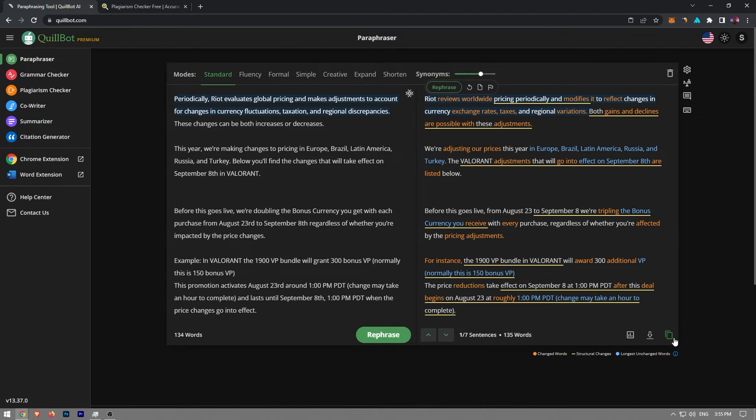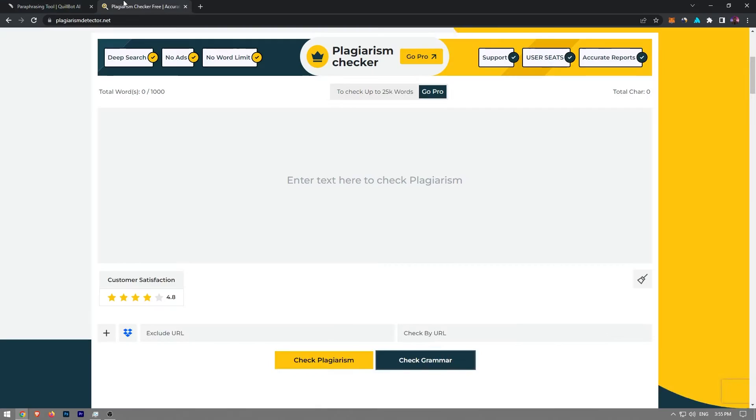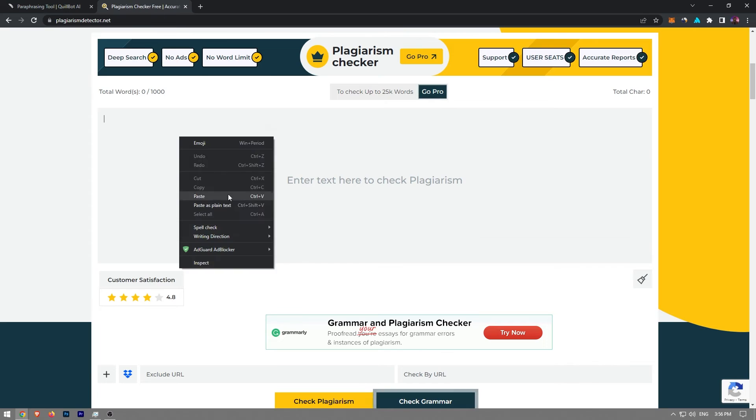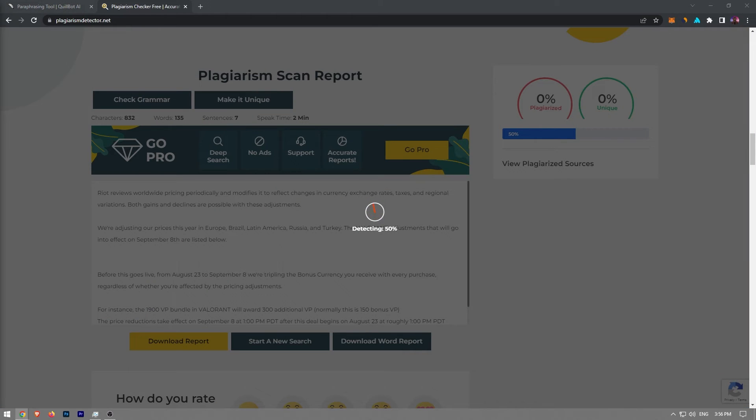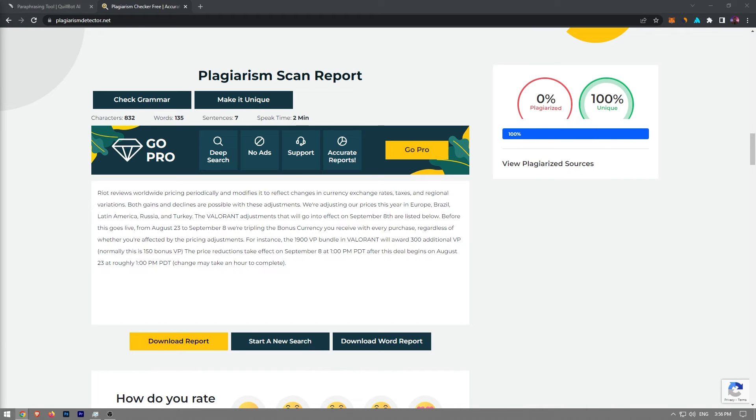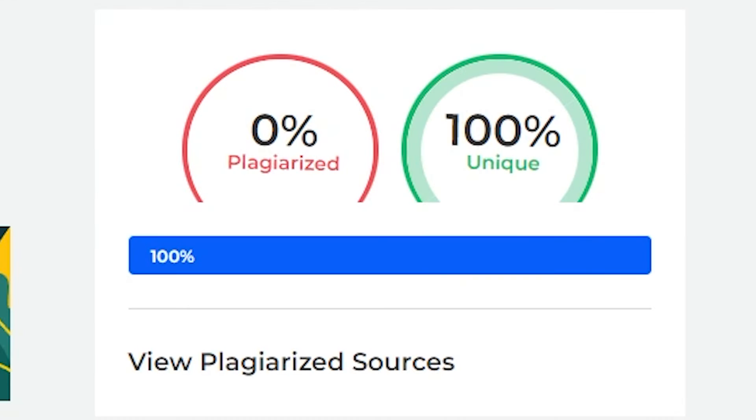Let's run it through a plagiarism detection service and see what it finds. You can see for yourself that the content is entirely unique with no instances of plagiarism found.